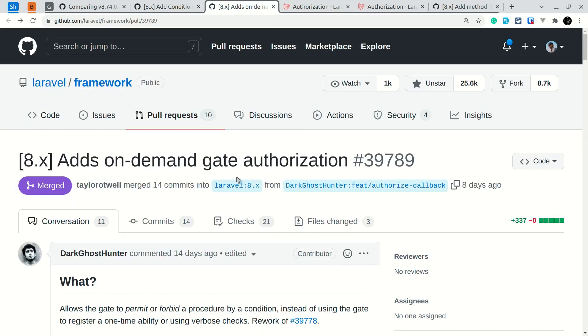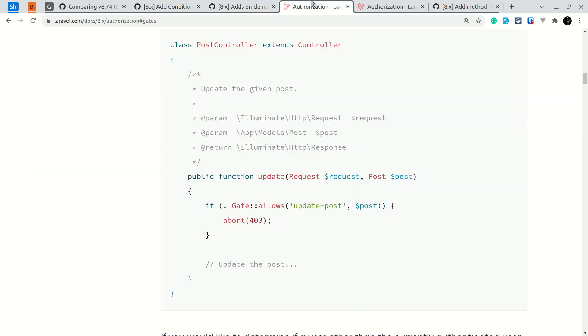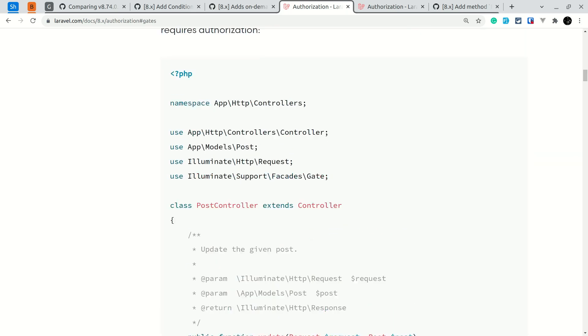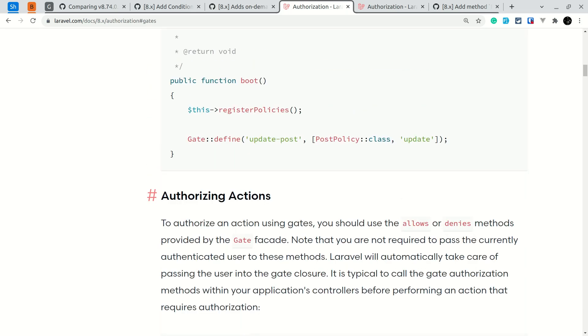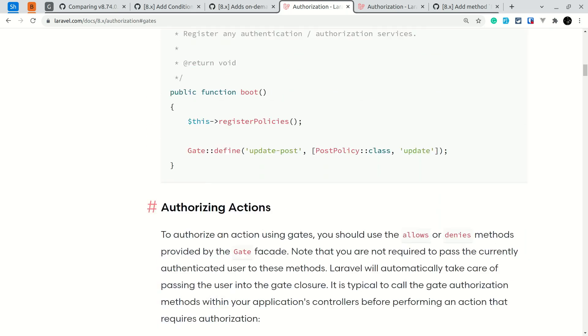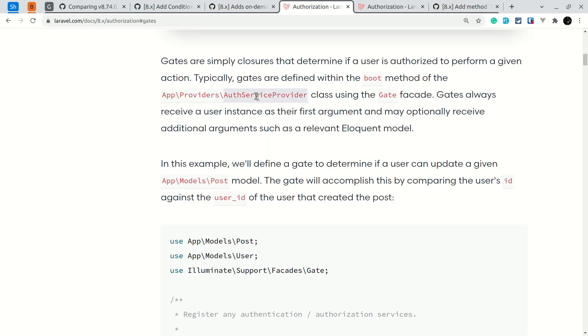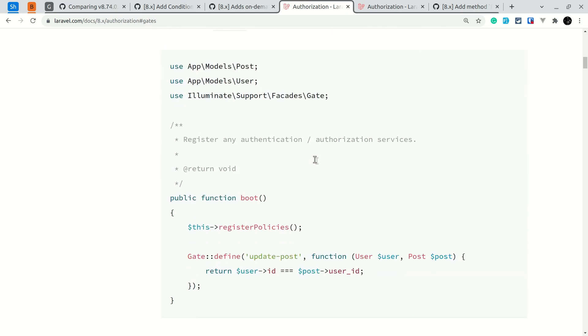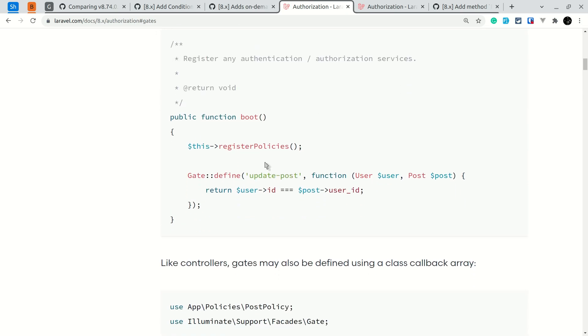Before, let's say we want to authorize a user - we had to first define the gate on the AuthServiceProvider. If I show you here at the top, it's showing that inside the AuthServiceProvider we have to define it like this. Let's say we want to authorize a user to update a post, then we have to first define it here in the AuthServiceProvider.